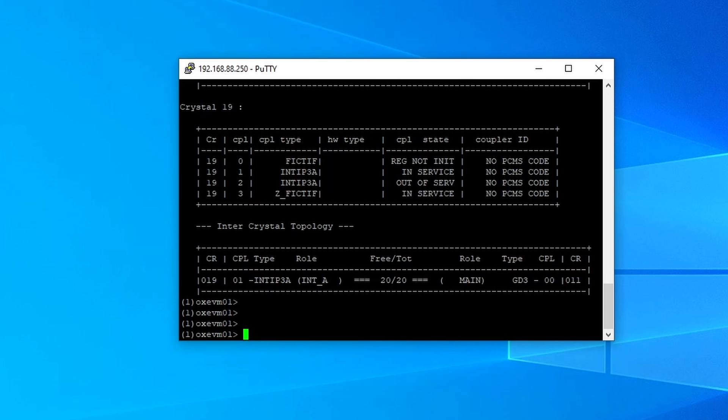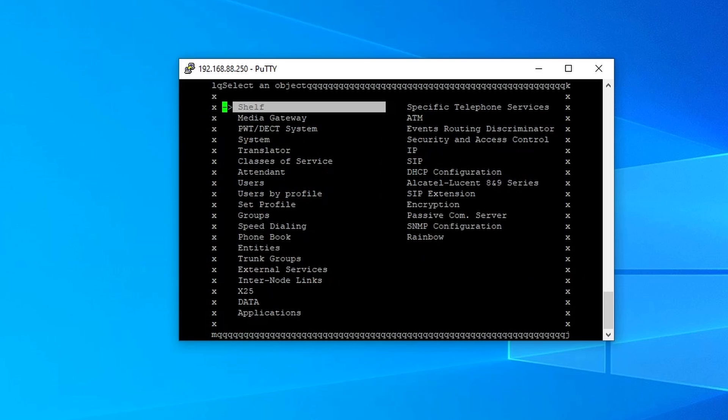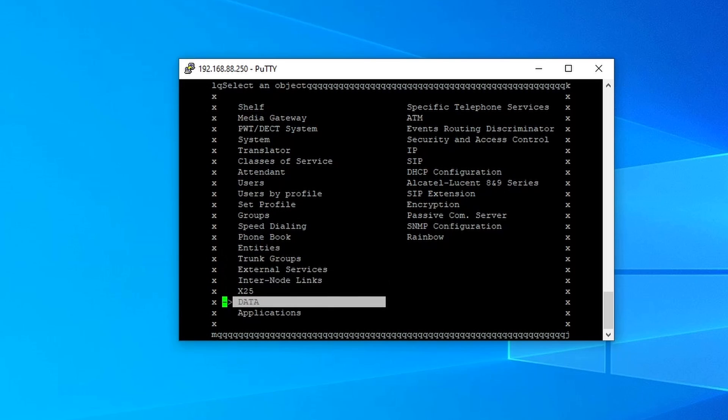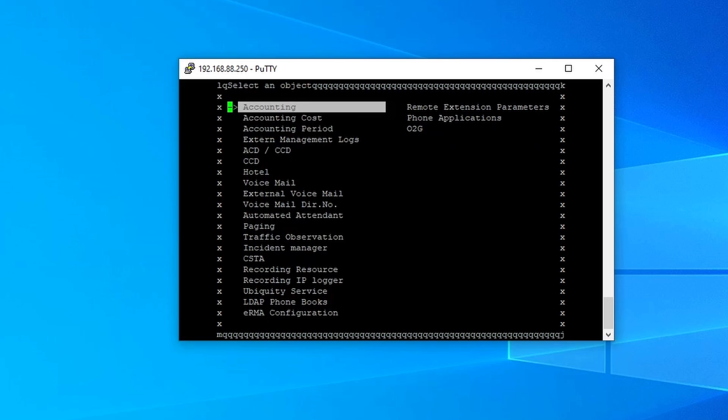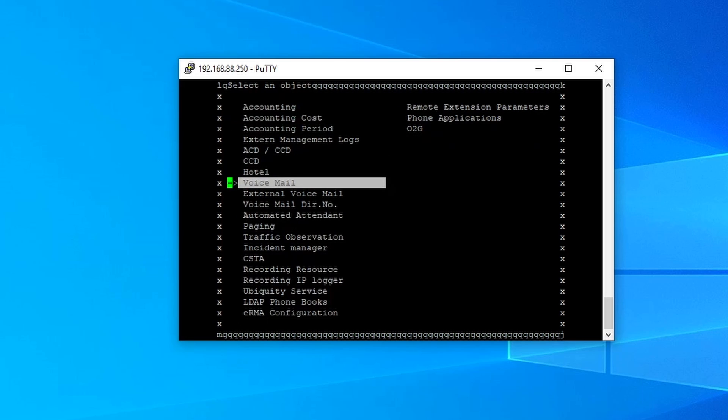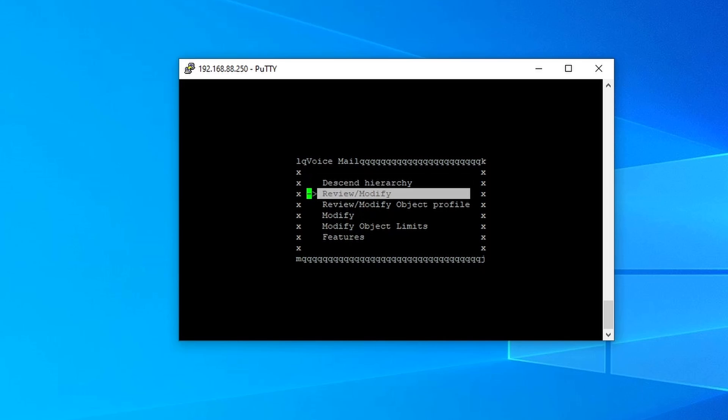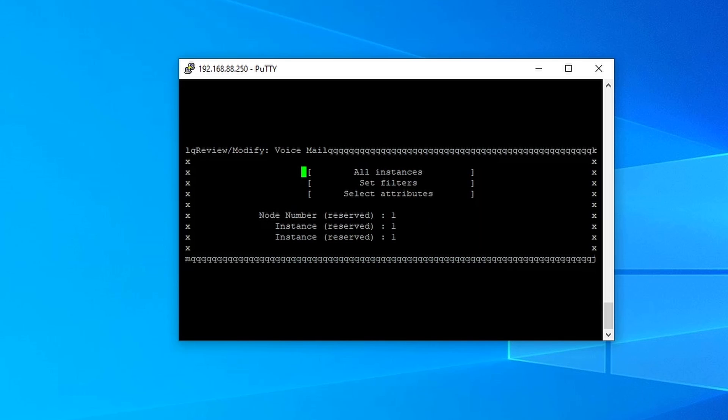To do that, you type in the command mgr. And go to applications, then voicemail. And then review, modify. Enter all instances or highlight it, and then ctrl V.